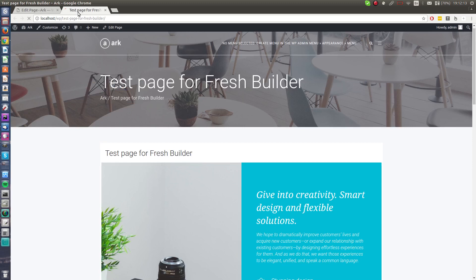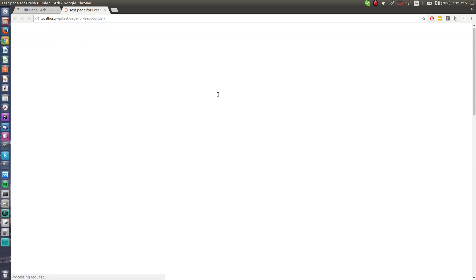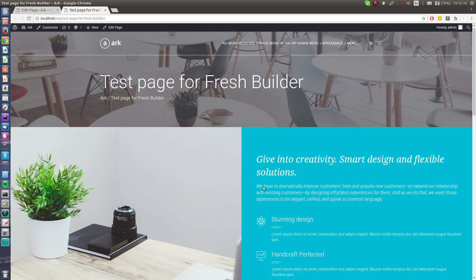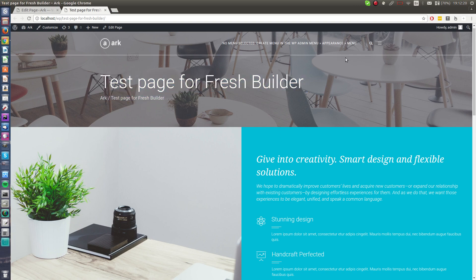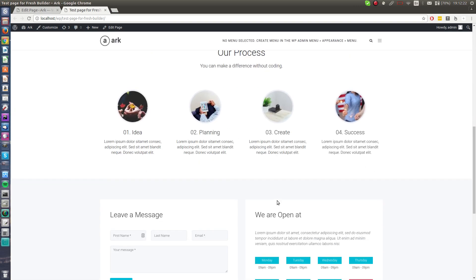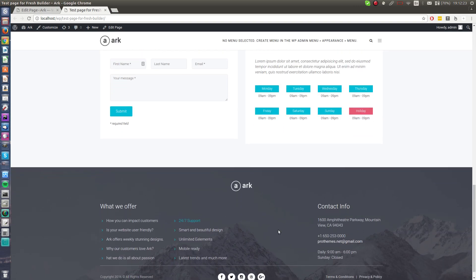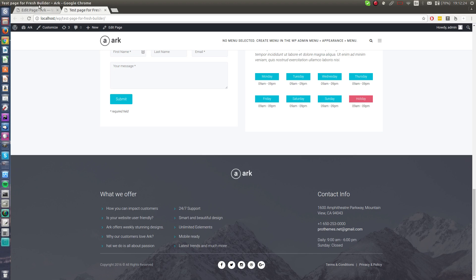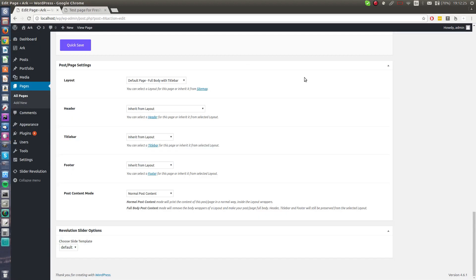Just change the layout, hit the quick save, go back, and the layout is full body. This is title bar by the way, here is navigation menu, here is the process, contact form, and footer on a single page.